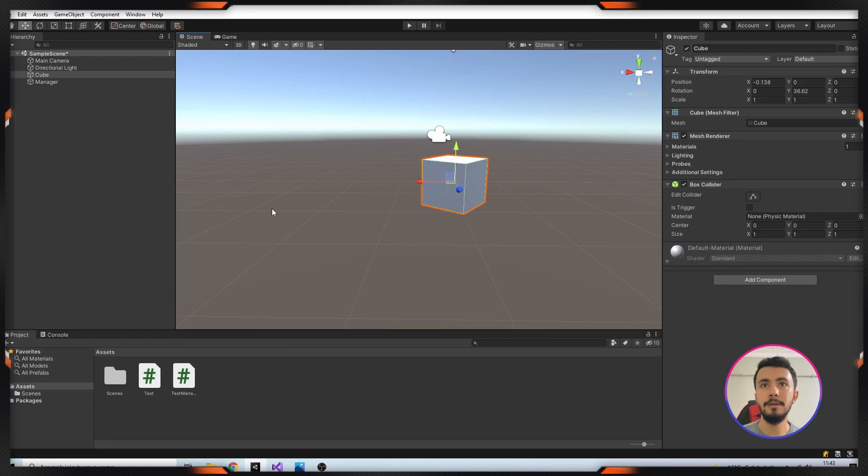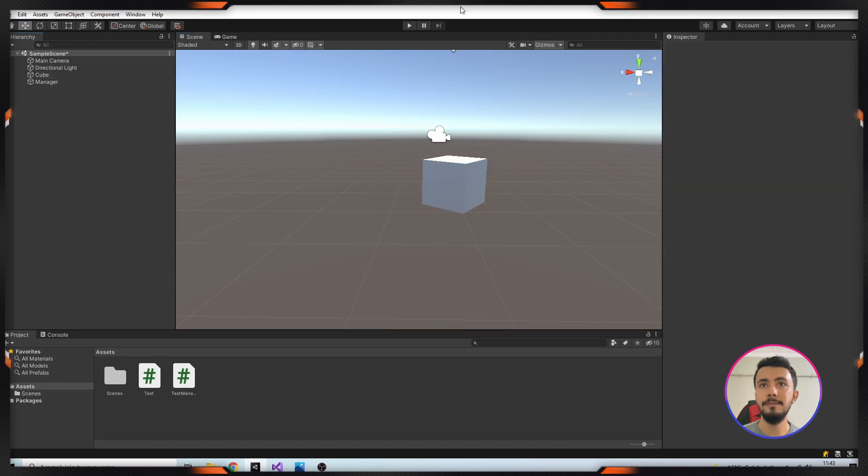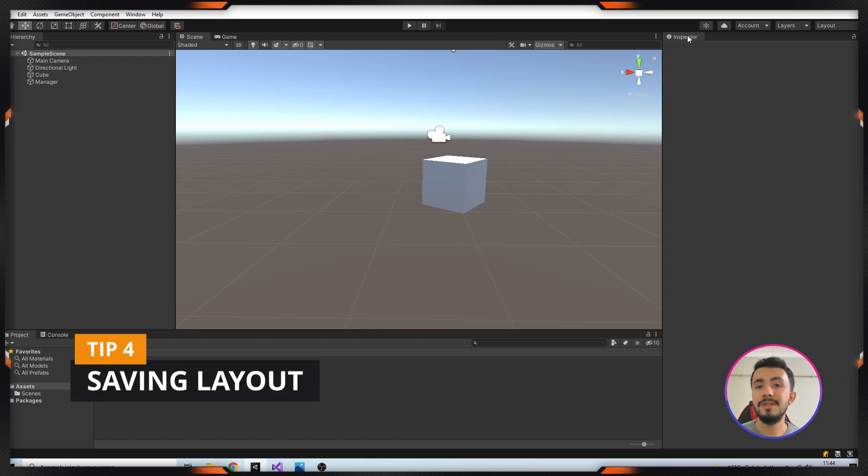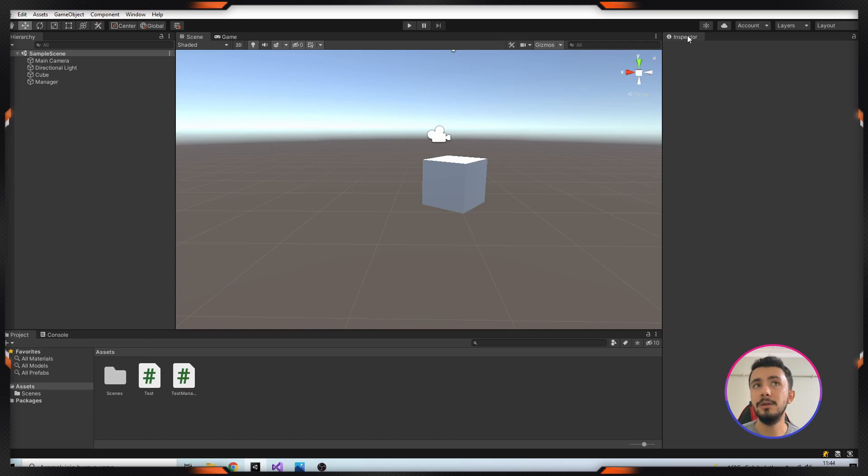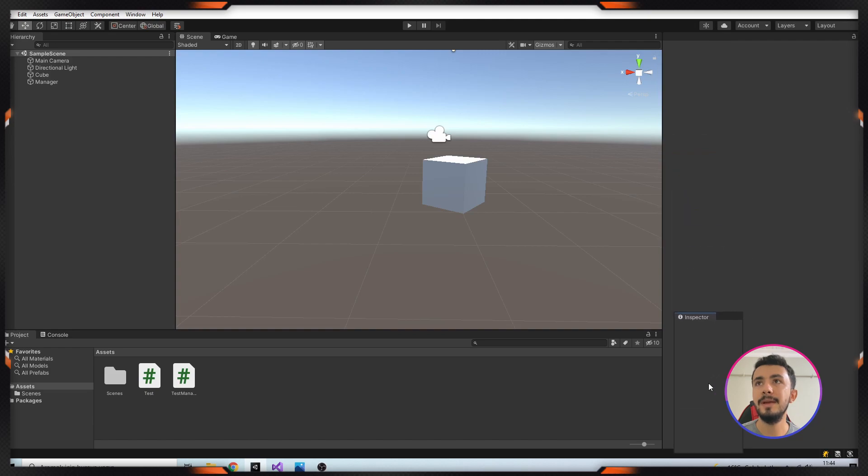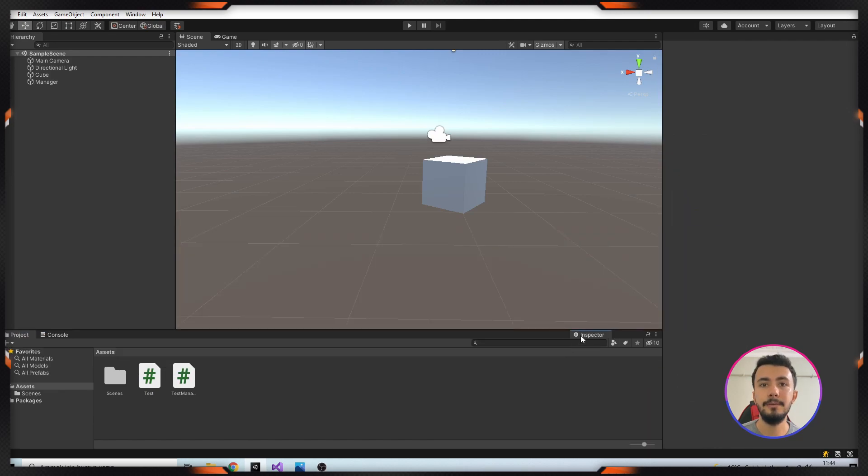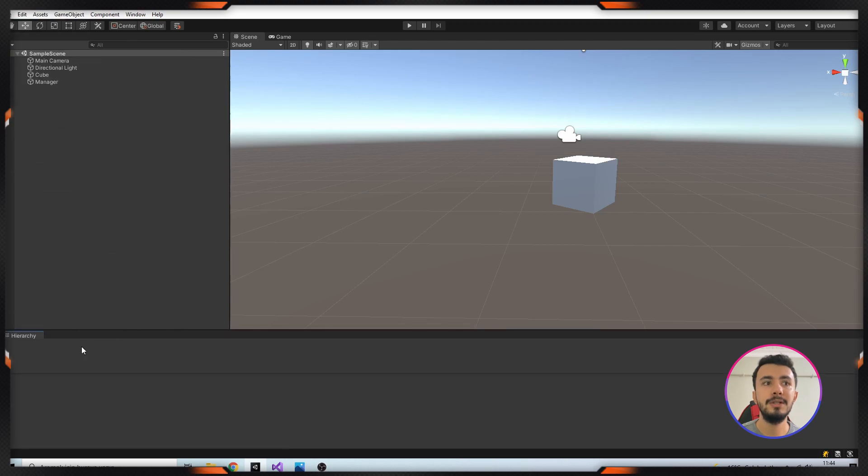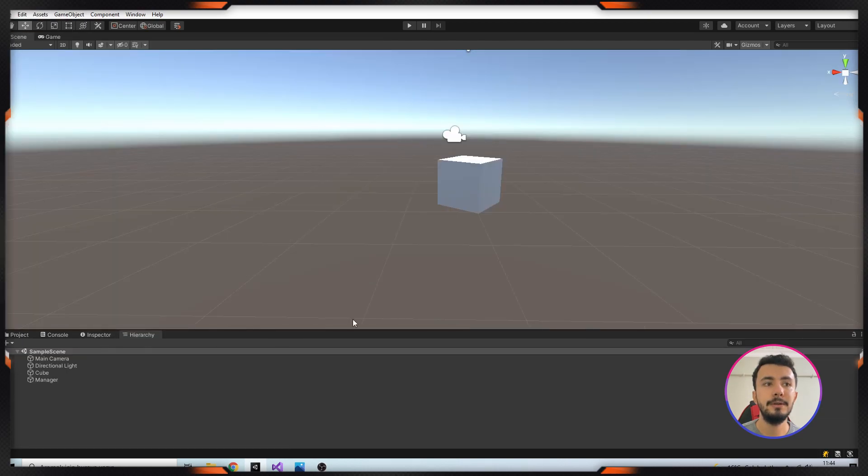And you can see it's not waiting. Our next tip is saving layout. For example, you can save your layout and after that you can load this layout again. Let's see it. For example, I will drag this Inspector to here, and here, actually to here.